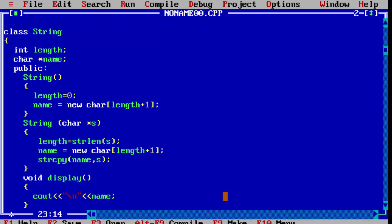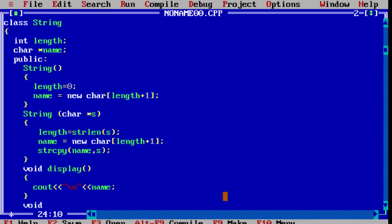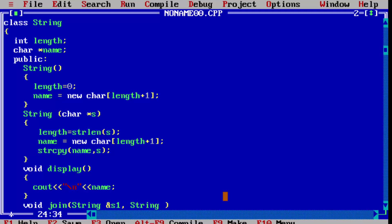Now, for the join operation, we have to create a function. Void function name, for example 'join'. To join, we have to pass two strings. We pass the strings by reference — ampersand, that is address of — string one and string two. So here we are using call by reference.